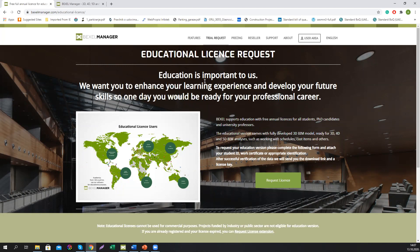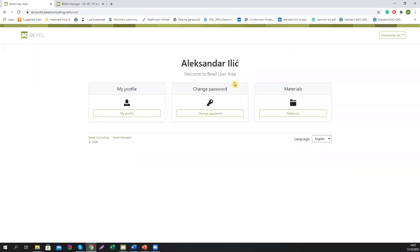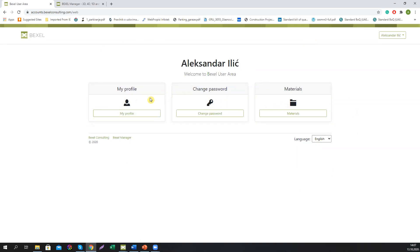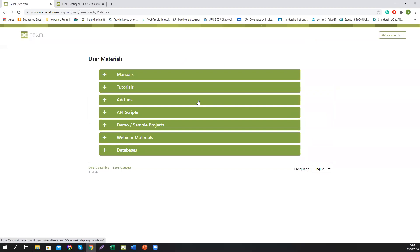Once you register on the BEXEL Manager website through a trial request, or if you purchase a commercial license, you will get access to the BEXEL User Area. You will receive credentials for access and can reach the user area through a link on the website. You will get three basic windows — the first two relate to your access credential settings, and the third leads to the online web platform.